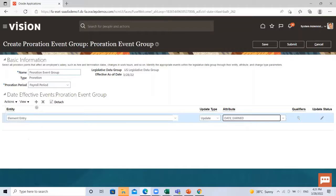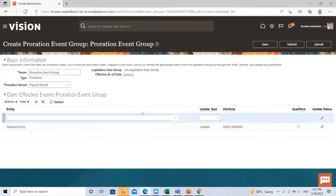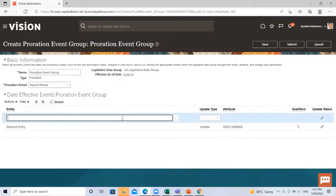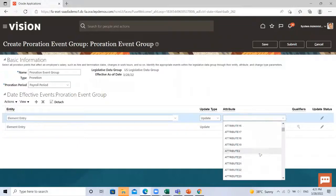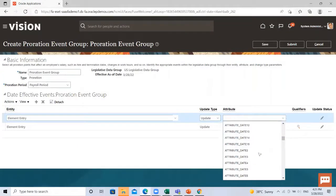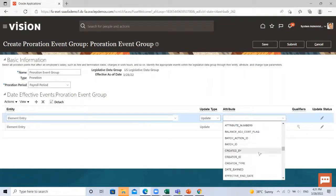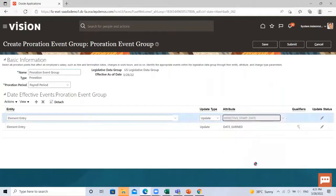Then I add another one. Again select the element entry and then attribute is the end date.